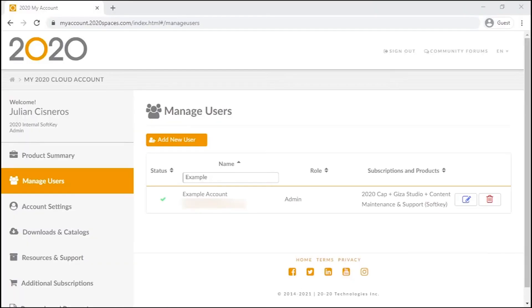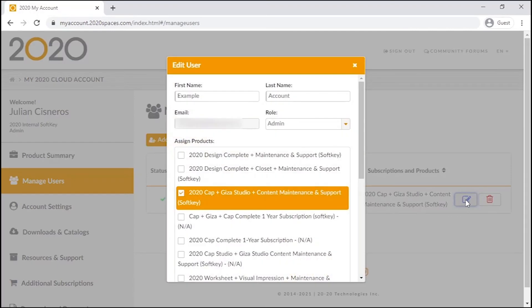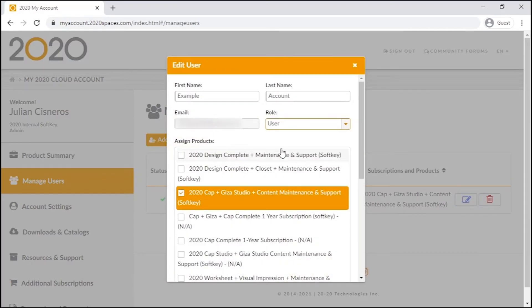Once the accounts are invited or created, we can edit them by pushing the blue edit icon on the row with their name. In this edit window, we can change the name and role for this account, but not the email. The email being the central component to the user means that it can't be changed, and you will want to invite a different email address if you want to use that one instead.